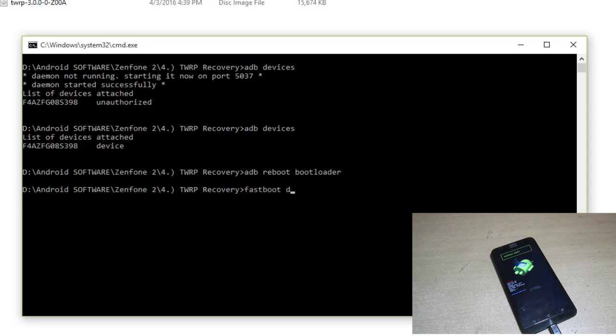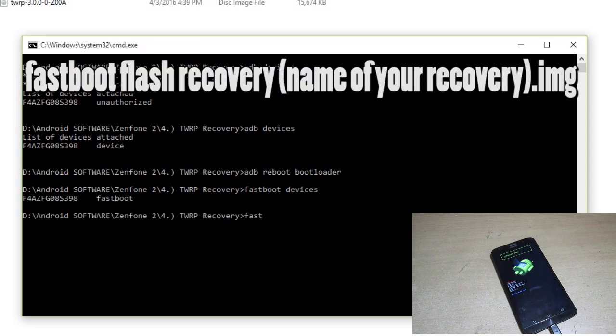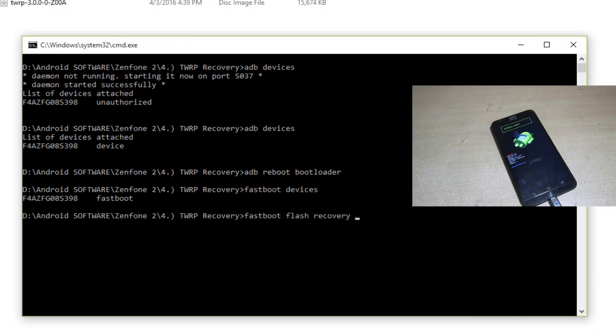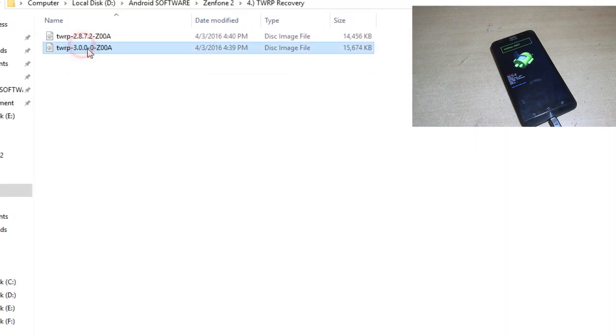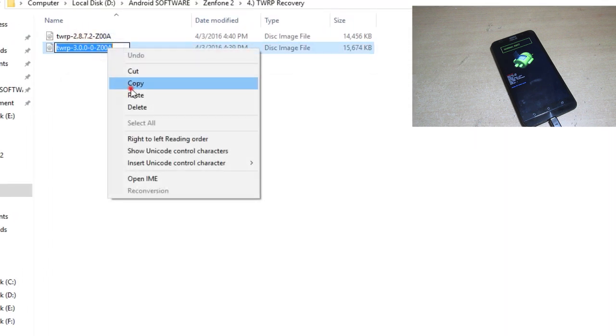Type 'fastboot devices' - now device is showing here. We have to type 'fastboot flash recovery' and name of your recovery .img. My name of the recovery is here so I will flash the 3.0.0 and copy that name. Just right click here, it will automatically paste - don't use control V, it will not work.